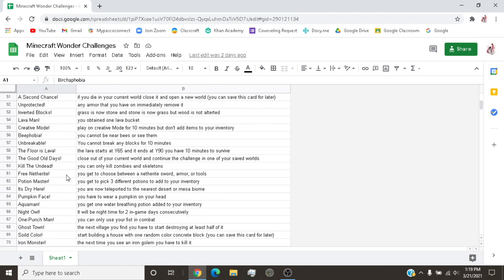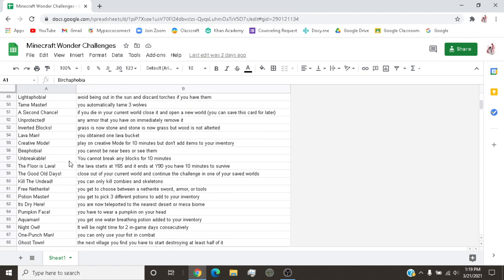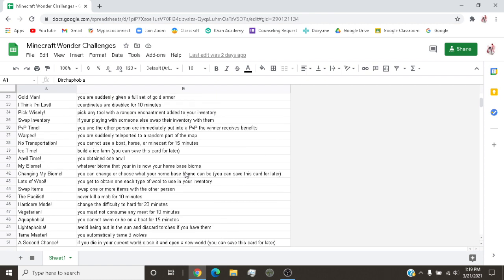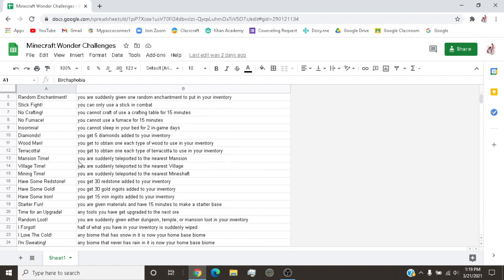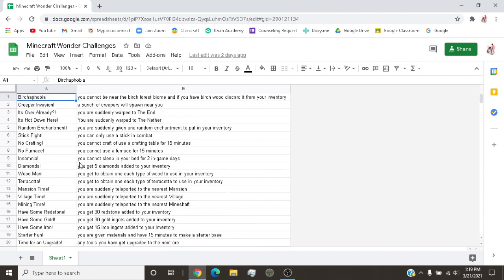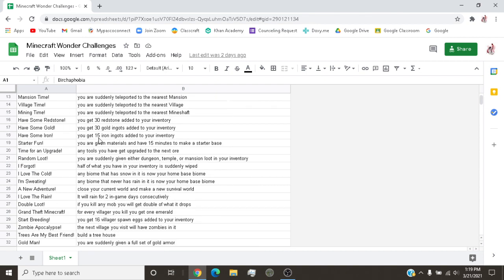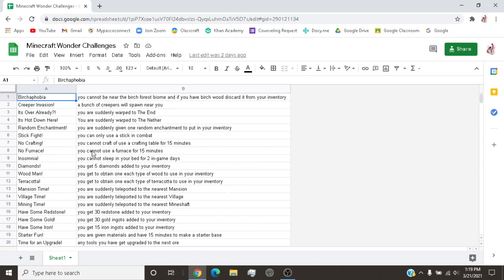Another challenge is an interesting one, the name of the challenge is good old days. Close out your current world and continue to challenge in one of your saved worlds. And then I think I'm lost. This coordinates are to save for 10 minutes. See, this is made for bedrock. It could work with Java, I'm not sure. But if you are playing on Java, you have to have cheats turned on for these to work.